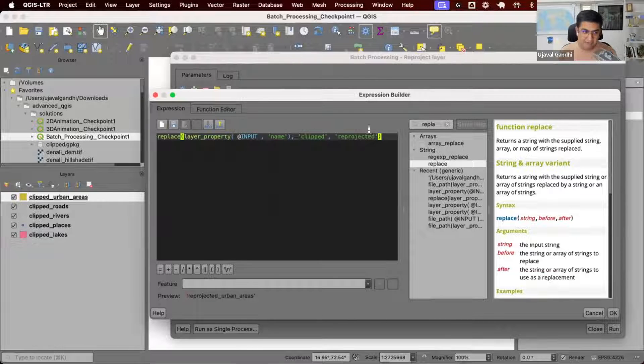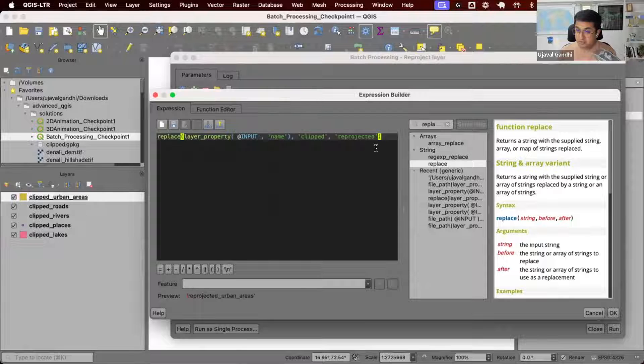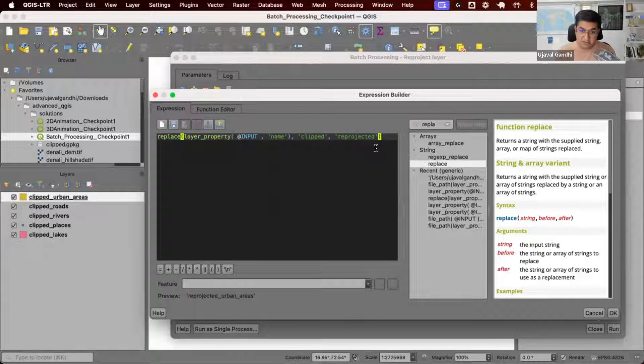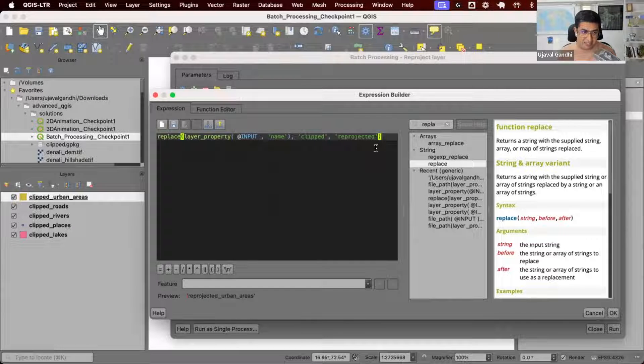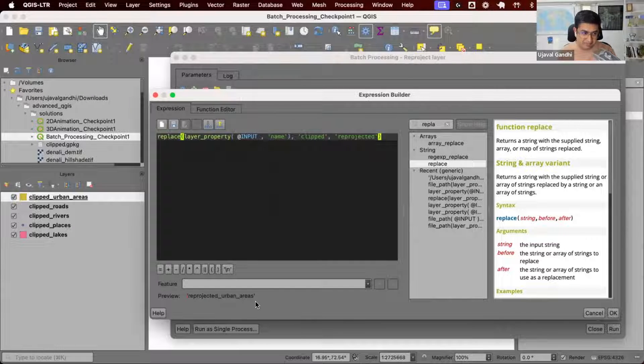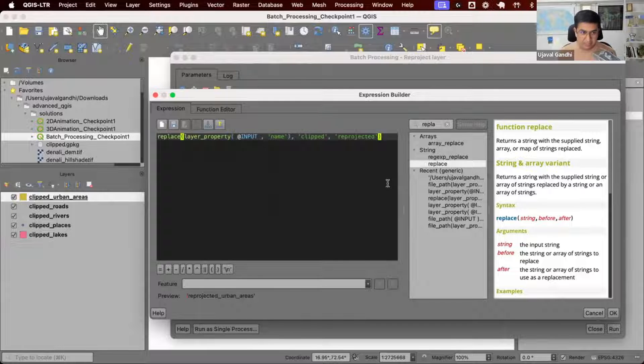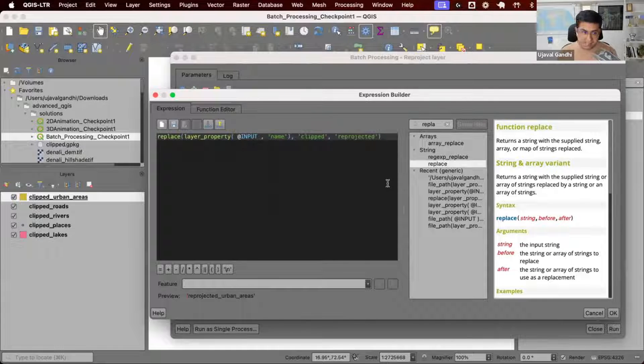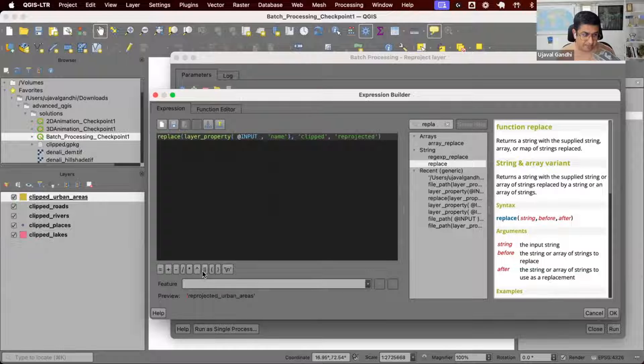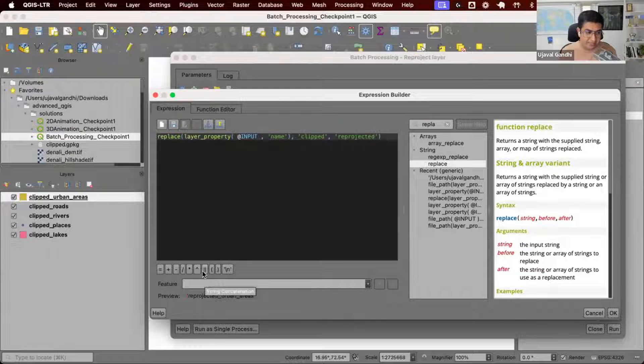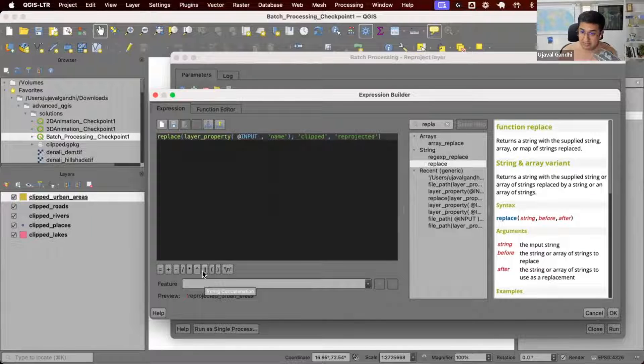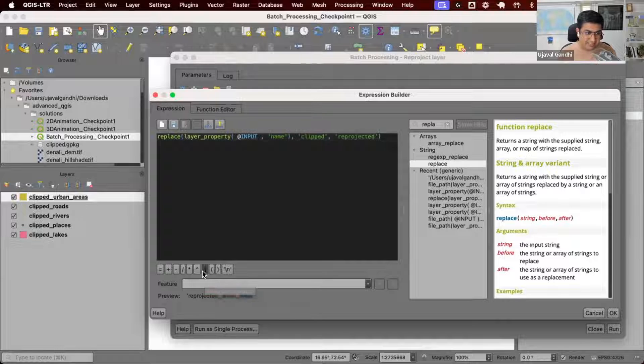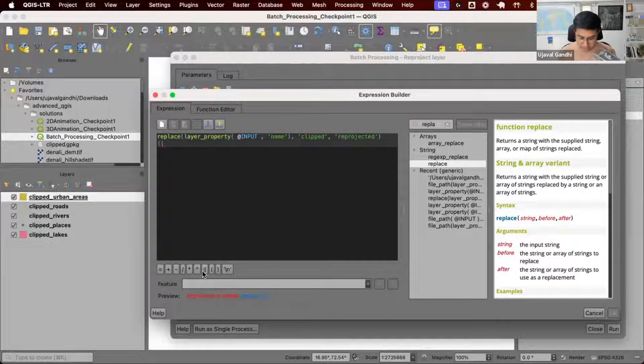Now I just want to give the file name. My file name has to be Reprojected Urban Areas.geopackage, so I want to add .geopackage to it. In QGIS, if you want to combine two strings, there's a pipe operator. Two pipes means string concatenation - you can join two strings.